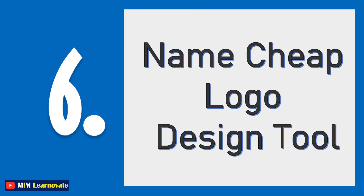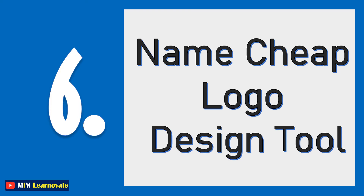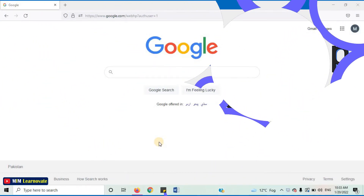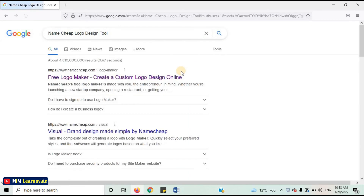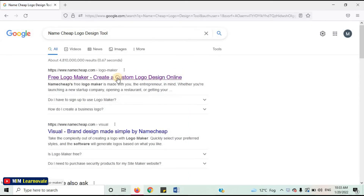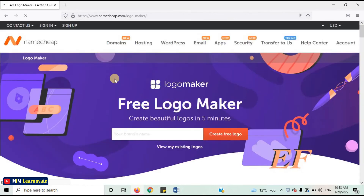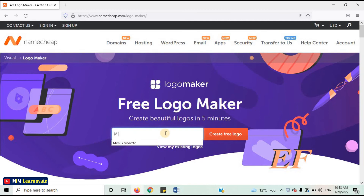The sixth website is Namecheap Logo Design Tool. This quick all-in-one logo maker website has been created considering the needs of entrepreneurs. Let's open this website. Open your internet browser, and on the search bar, type Namecheap Logo Design Tool. Open the first link. This is the website. Write your business name and click on Create a Free Logo.